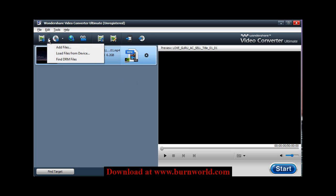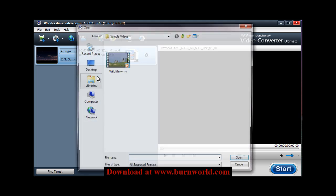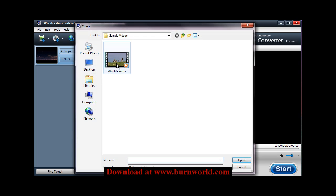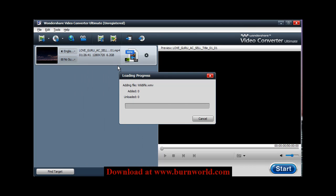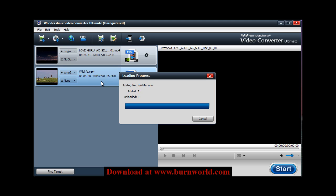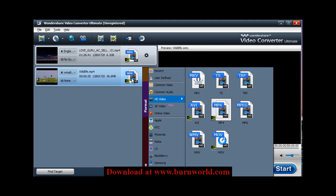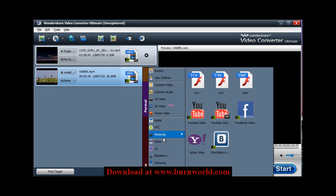If you have other videos that you need to convert, you can choose add file. Choose the video you want, it'll load it into the menu here. And then once again, you choose which video format you want to convert it to.